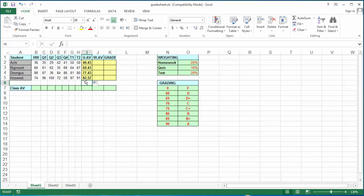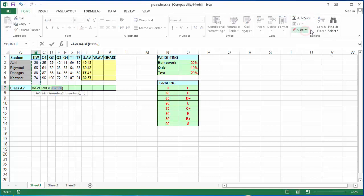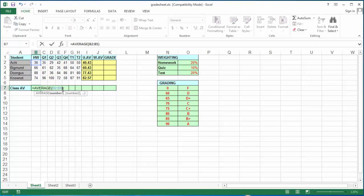I'm going to use that same function down here for the class average. I click on column B7, drop-down arrow from autosum, average, from B2 all the way to B5. We can change that number from B2 to B5. Press enter.